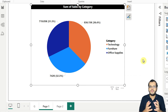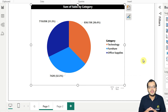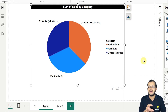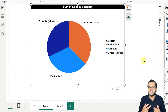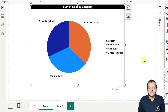The special advantage of a donut chart is that the space in the middle can be used to show some other aggregate information. That's where the donut chart's importance lies. This is how we create a pie chart in Power BI Desktop.